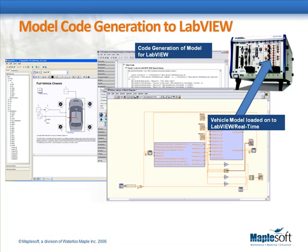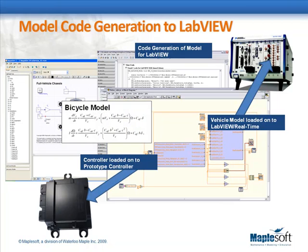The stability controller, or Electronic Stability Program (ESP), is a predictive model based on a simplified vehicle model referred to as the bicycle model, since it only uses one wheel at both the front and rear. When activated, the controller estimates what the desired yaw rate should be from the simple model, compares this with the actual yaw rate, and applies a braking force proportional to the difference to the appropriate front tire.